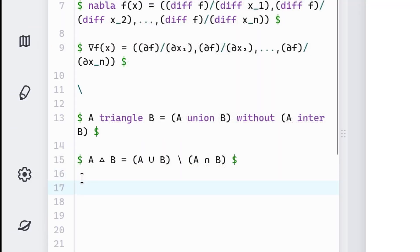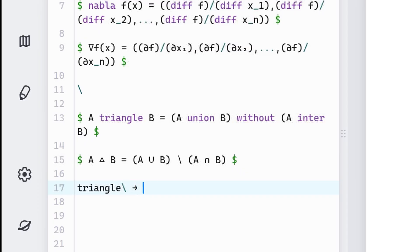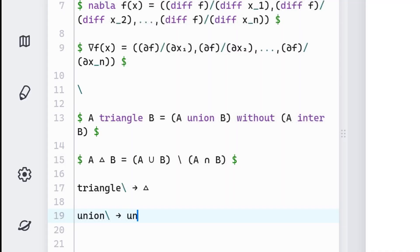The way I write these Unicode characters is by using software that changes what I write. So if I type triangle and backslash, it automatically turns it into the triangle symbol. And same for union backslash, it gets turned into the union symbol.